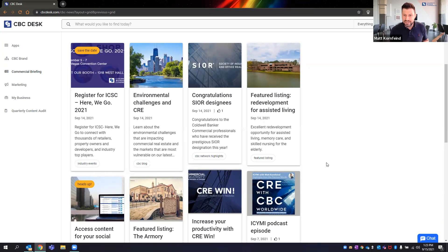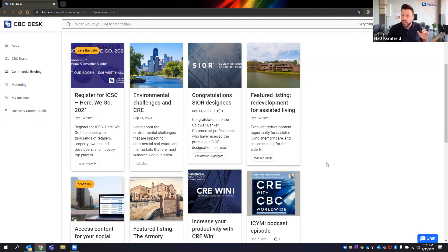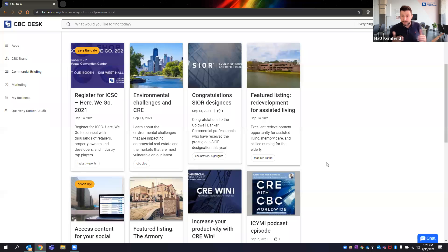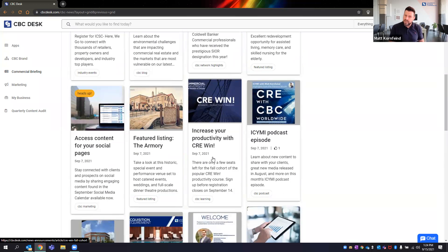If anyone has gone to ICSC Recon in Vegas, it's normally the third week in May. Due to the pandemic it was canceled, but they're doing their first event again in early December — called 'Here We Go Again.' Coldwell Banker Commercial will have a booth. They're expecting maybe four to five thousand people, so set your expectations. If you're working in retail, know we'll have a presence there.